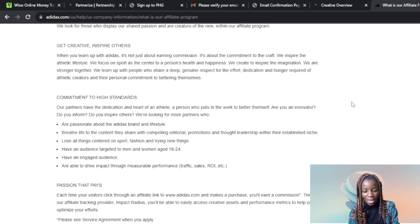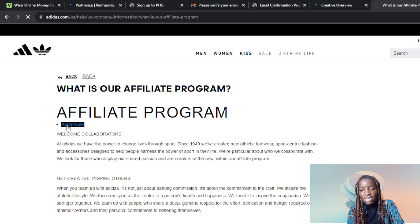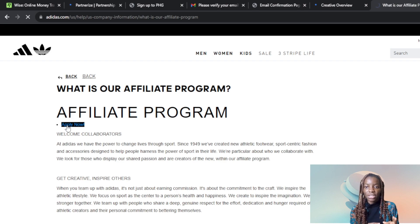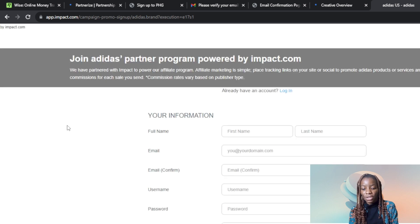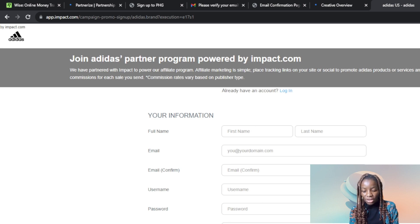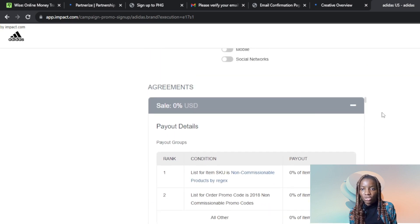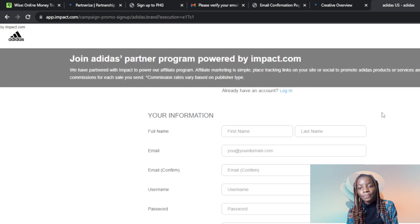Once you scroll back up, you're going to find a hyperlink that says Apply Now. Once you click Apply Now, it's going to take you to a third-party site — impact.com. The Adidas affiliate program is directly linked to impact.com, which is an affiliate marketing website. You have to link your Adidas account to impact.com and fill out all of the required information before you can access the affiliate program.